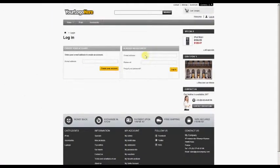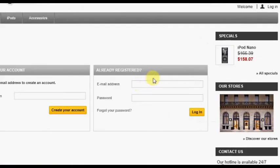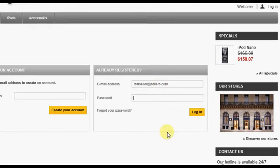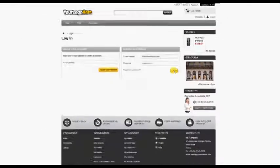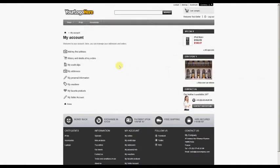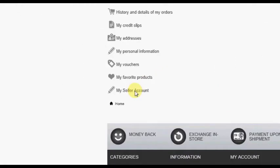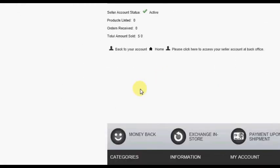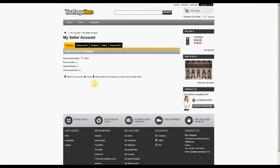To access this screen, the seller simply logs into the front office as usual, and from their Customer Account screen, clicks on the My Seller Account option.